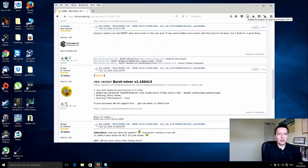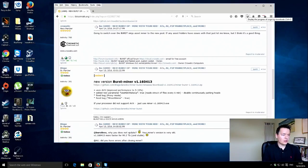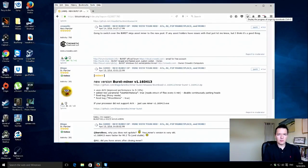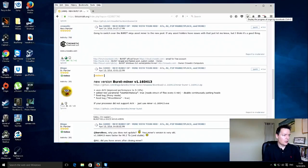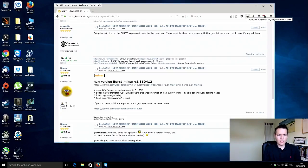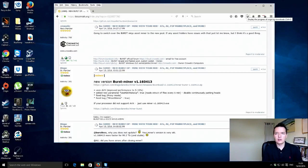There is a new development by a developer called Blago and he's released a new version of his Burstcoin miner. The previous version was really good. It actually had a hundred percent speed increase over the version before that. My original scan times were over 120 seconds and now they're down to about 54 or 55 seconds. Really good.